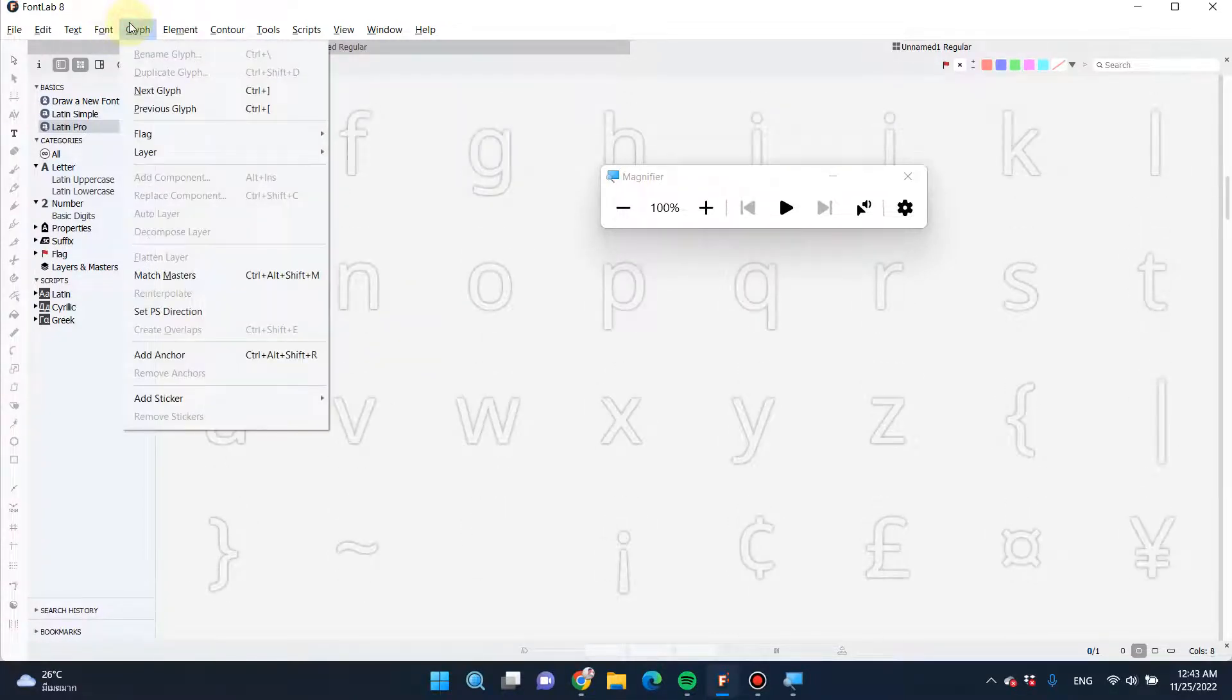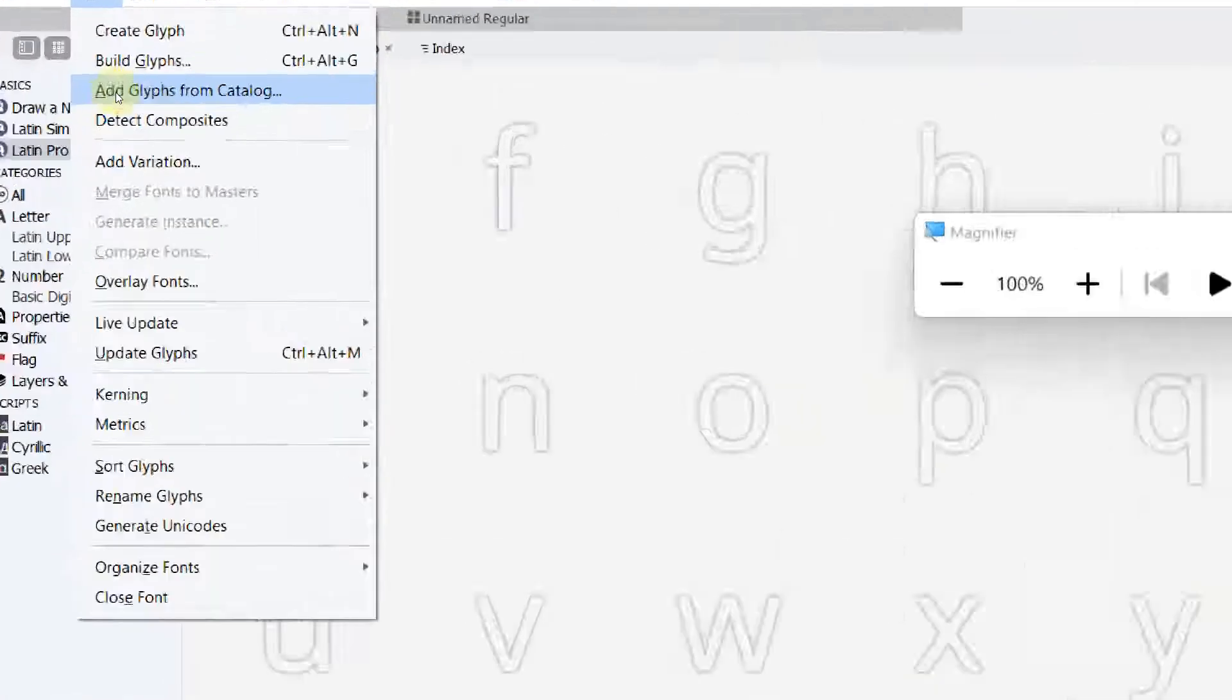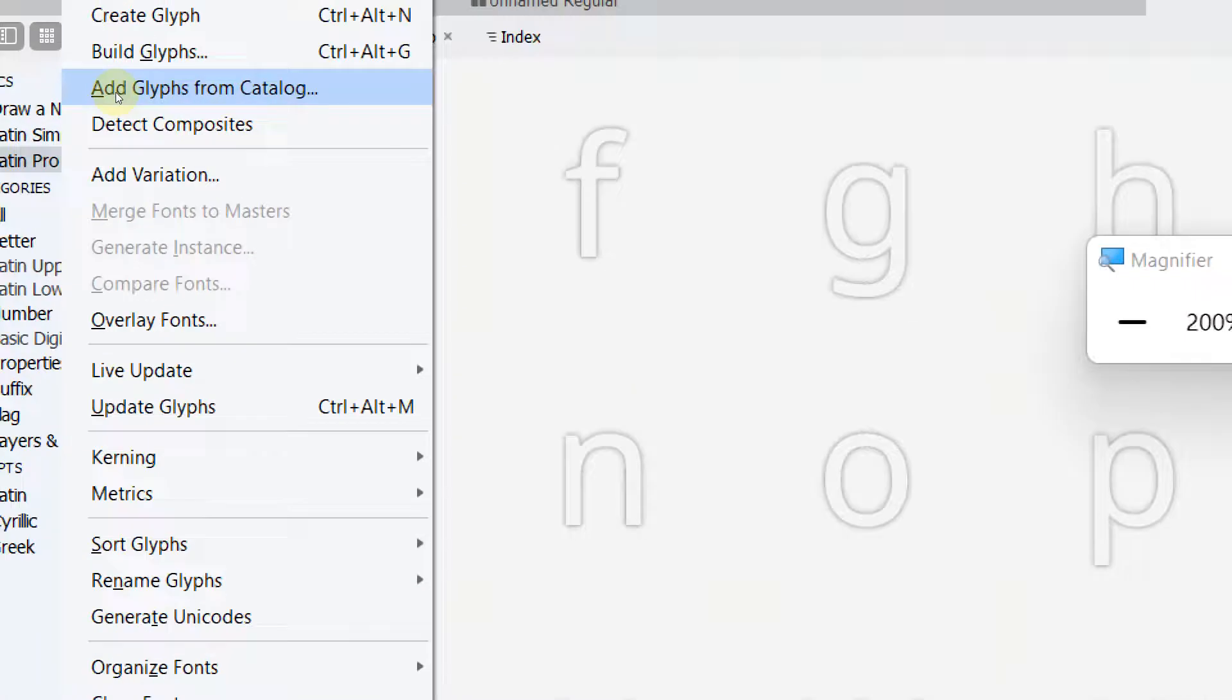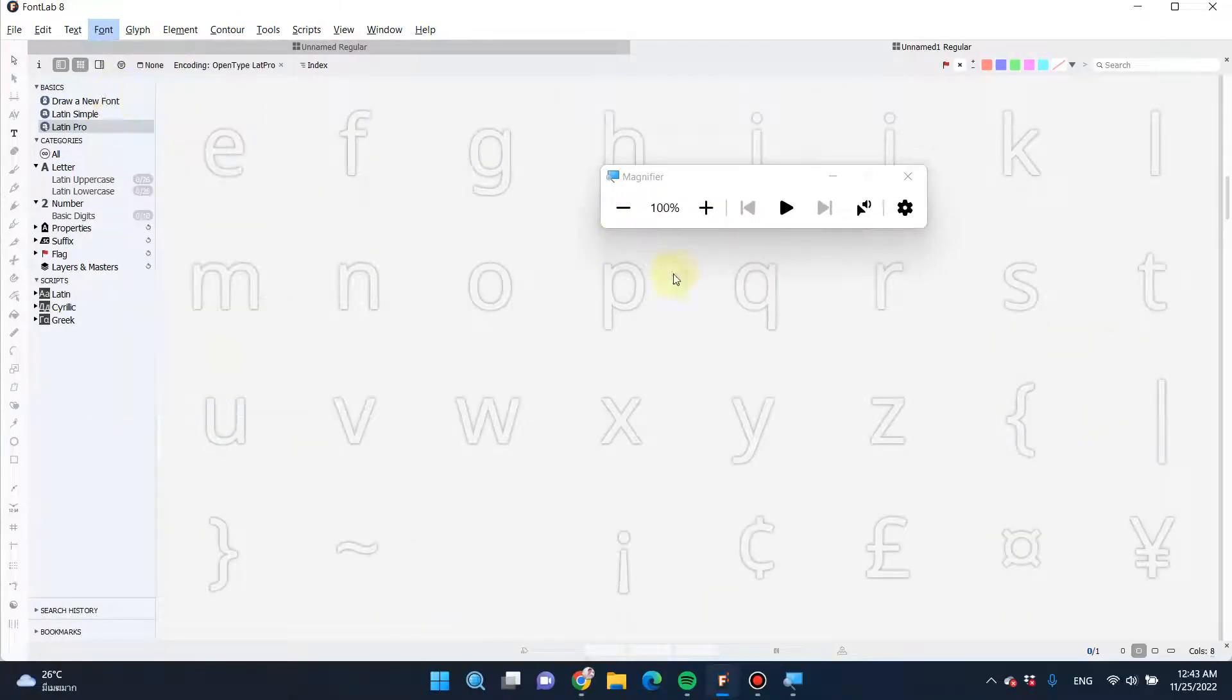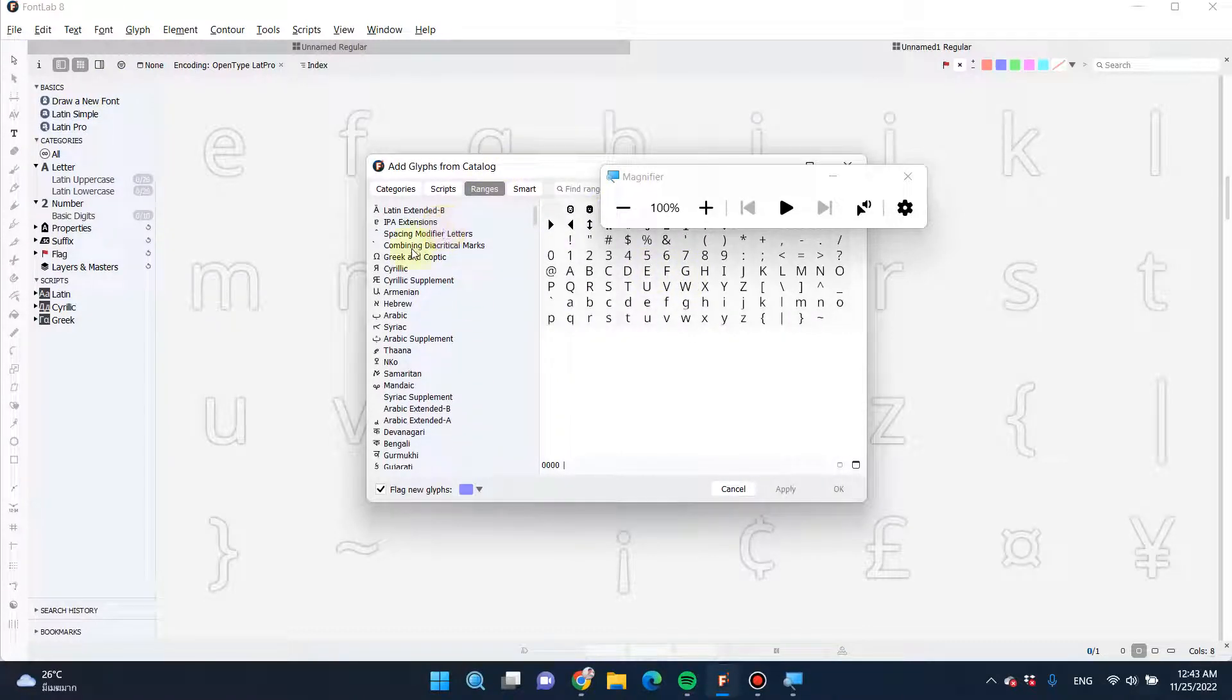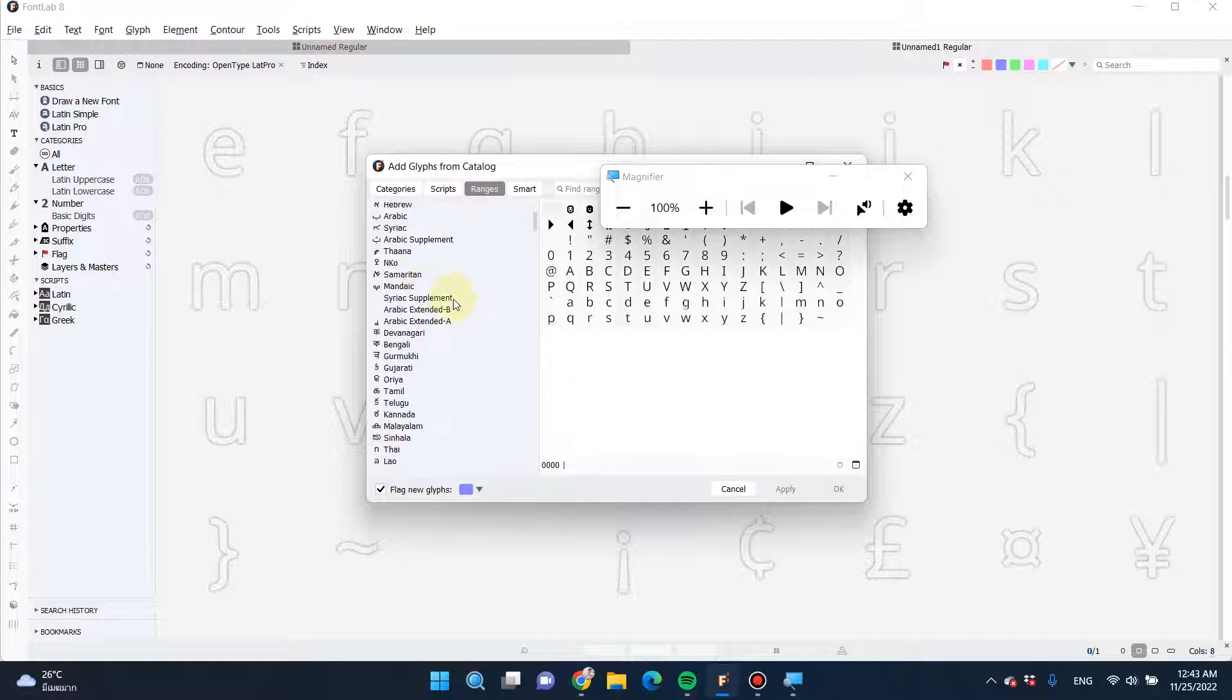Next, go to glyphs and just add glyphs from catalog. In this selection, you can select multiple languages that you like, whether it's Cyrillic, Arabic.